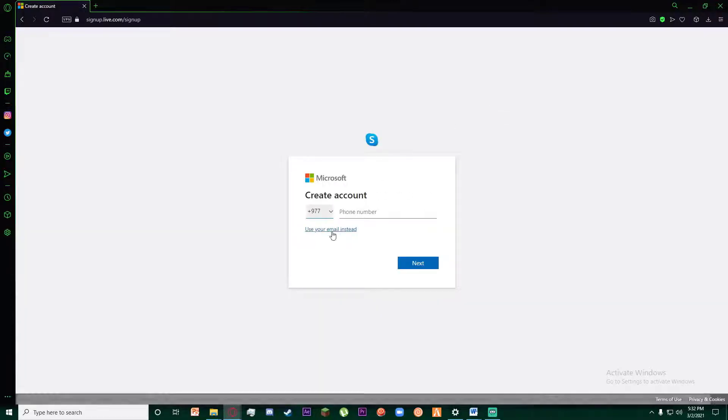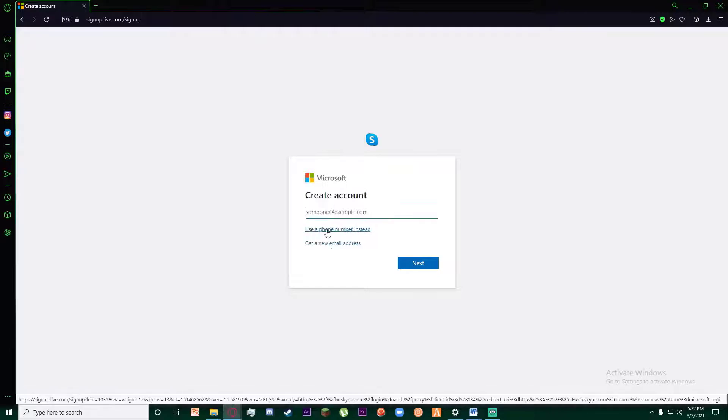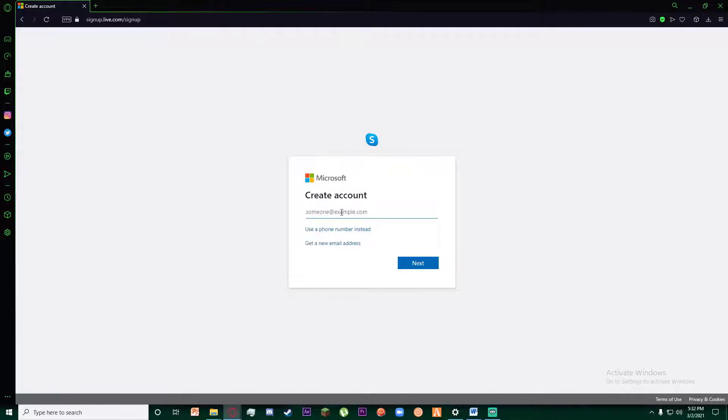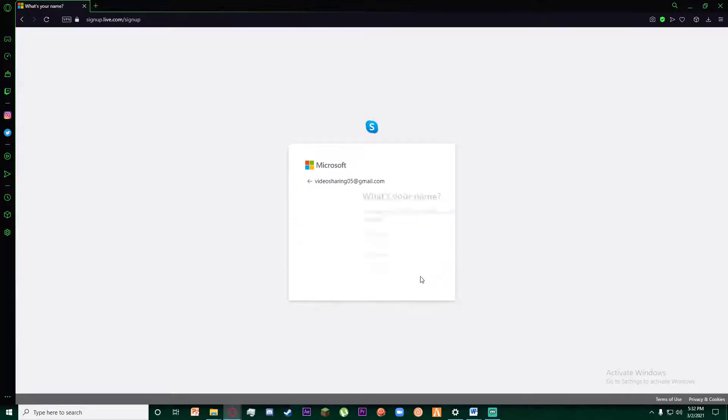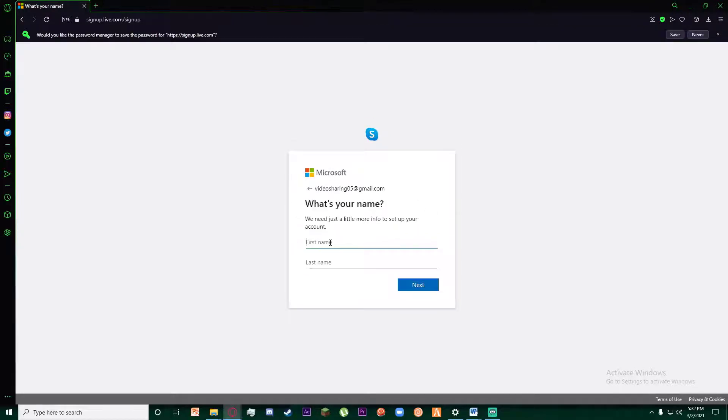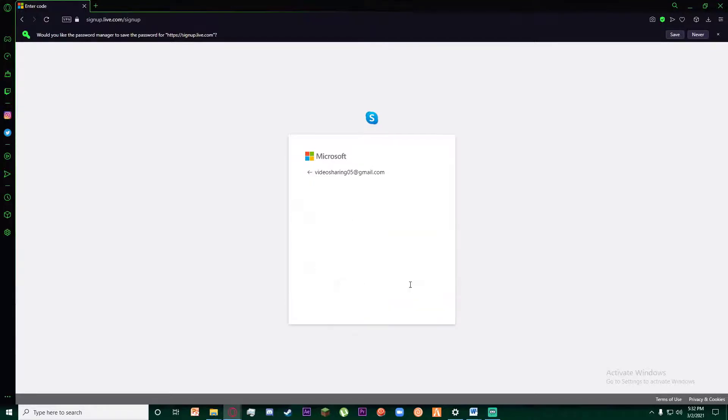Once you have done that, you'll have to create an account. So go ahead and enter your email and click on next. Once you have done that, it asks you to create a password. Go ahead and create a password, click on next, and then enter your first name and your last name and click on next.